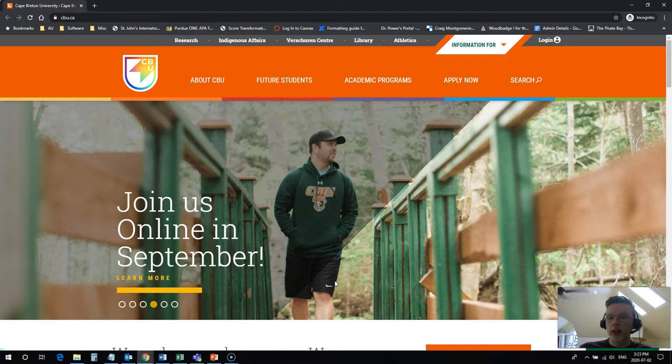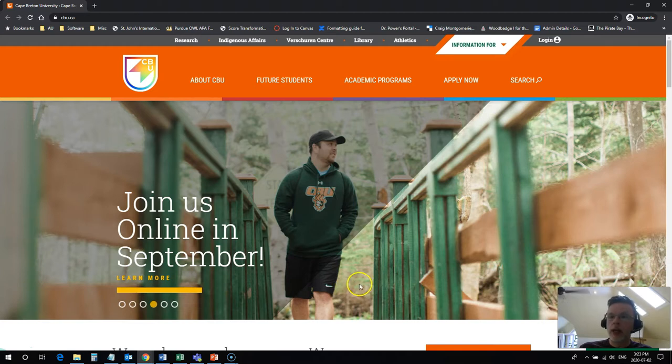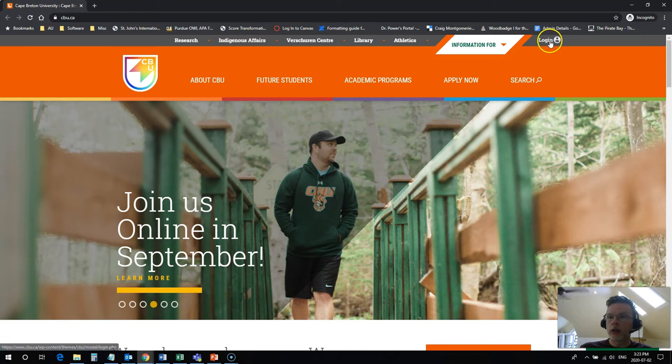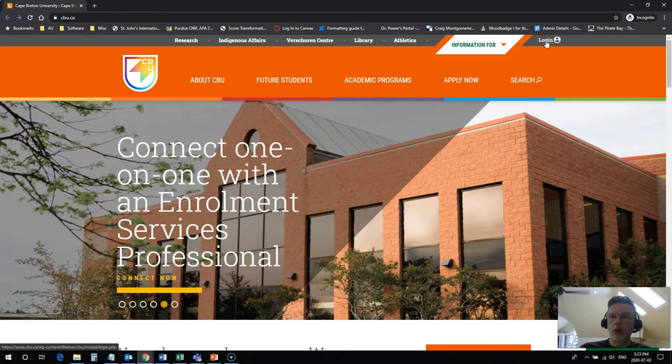So the first thing that you need is to know where to find the link to get to that Moodle server. You can easily find that under the login link at the top corner of your CBU homepage.